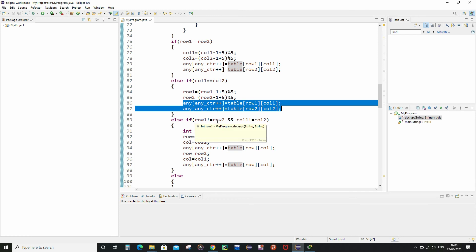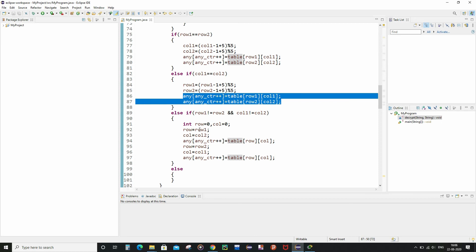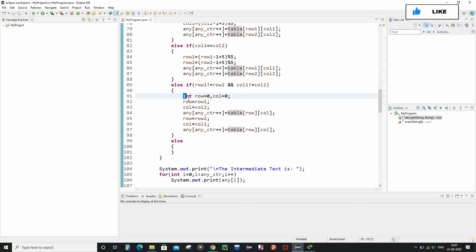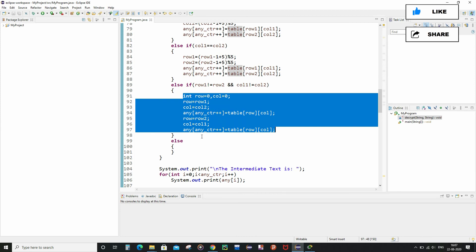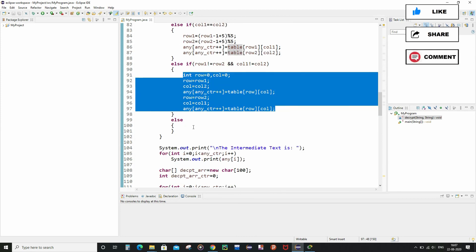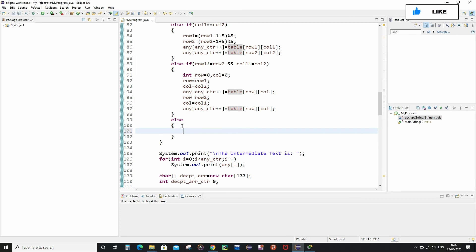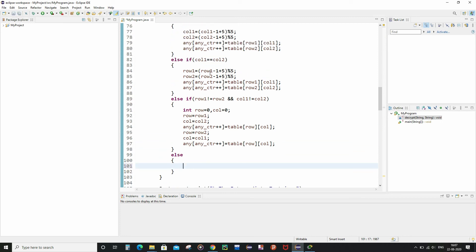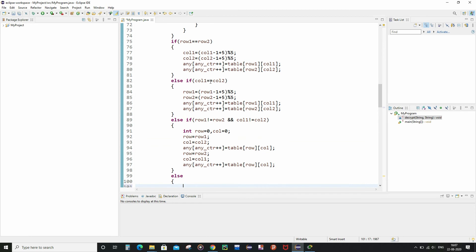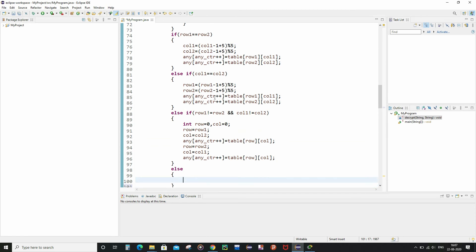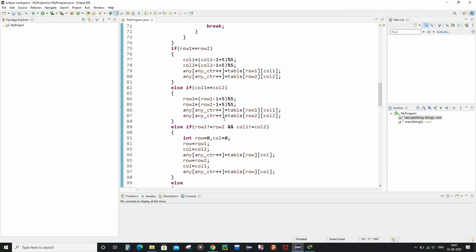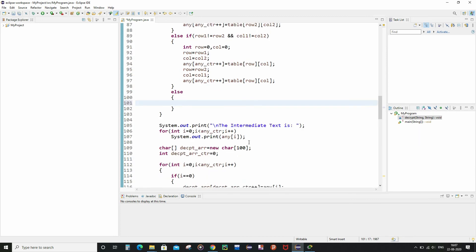If the characters of a pair neither belong to the same row nor the same column, we apply the rectangle rule — essentially the same logic as in the encryption function. The else part handles no additional case. These are the three possible cases when comparing positions of character pairs in the intermediate text.